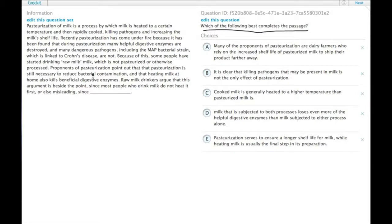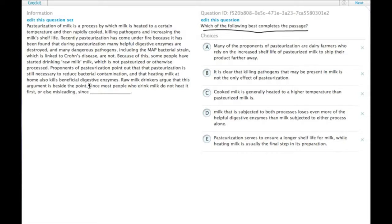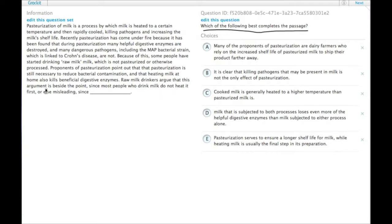Proponents of pasteurization point out that pasteurization is still necessary to reduce bacterial contamination, and that heating milk at home also kills beneficial digestive enzymes. Raw milk drinkers argue that this argument is beside the point, since most people who drink milk do not heat it first.